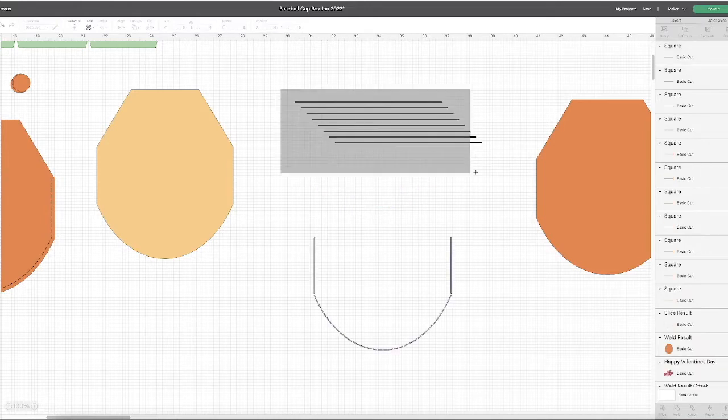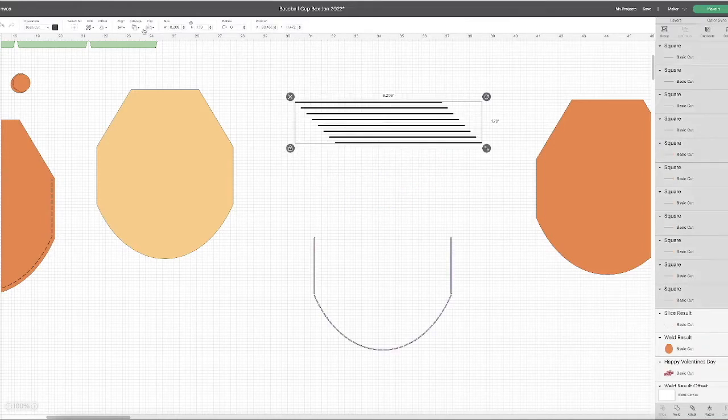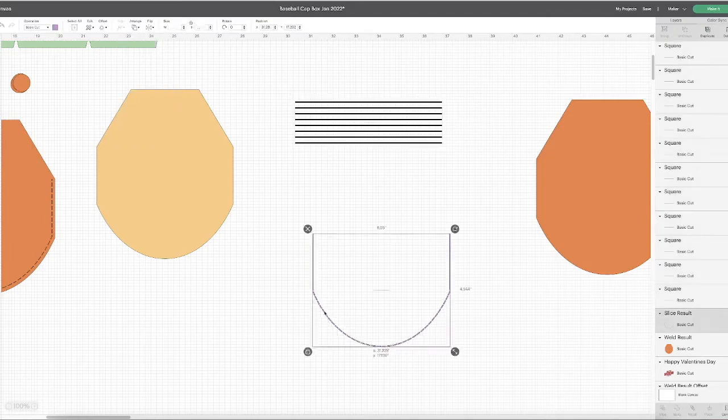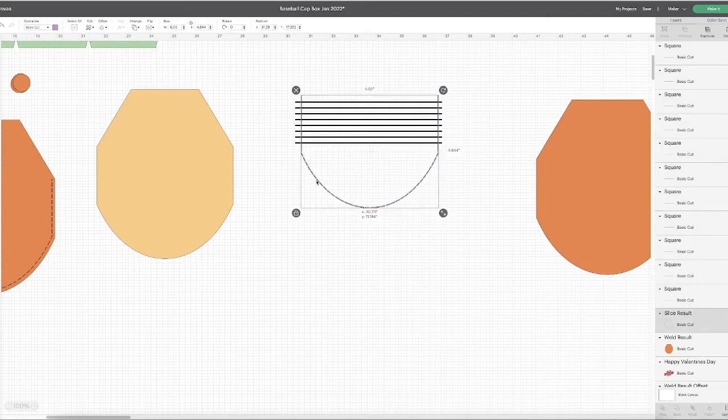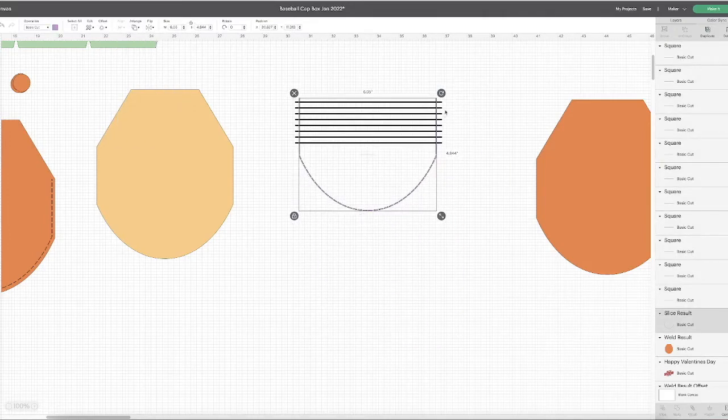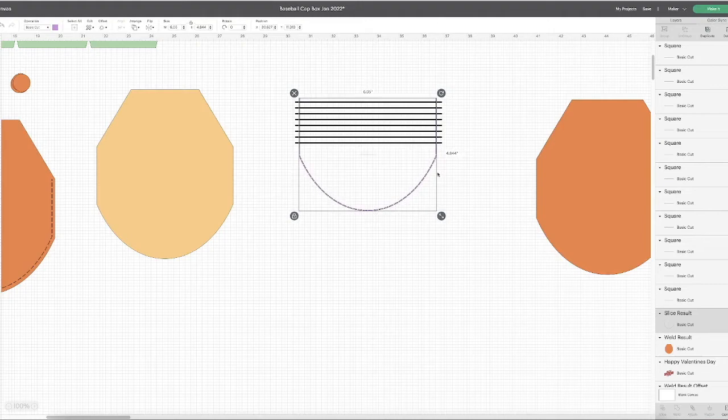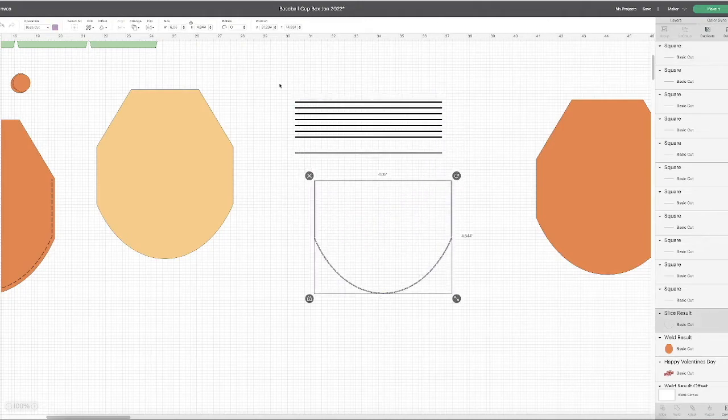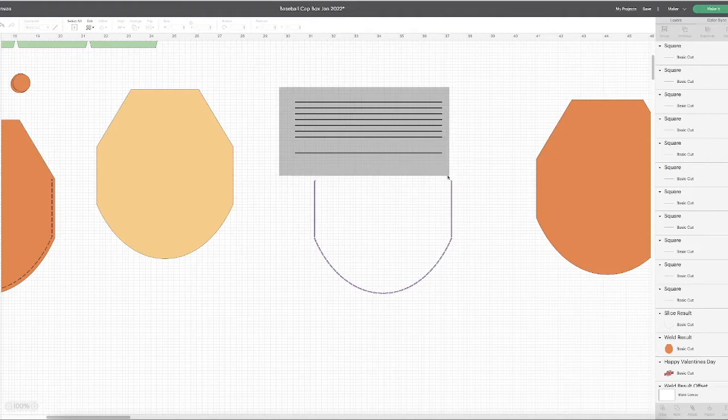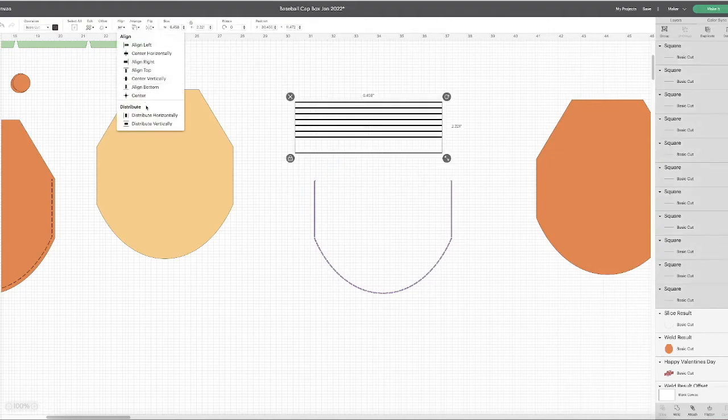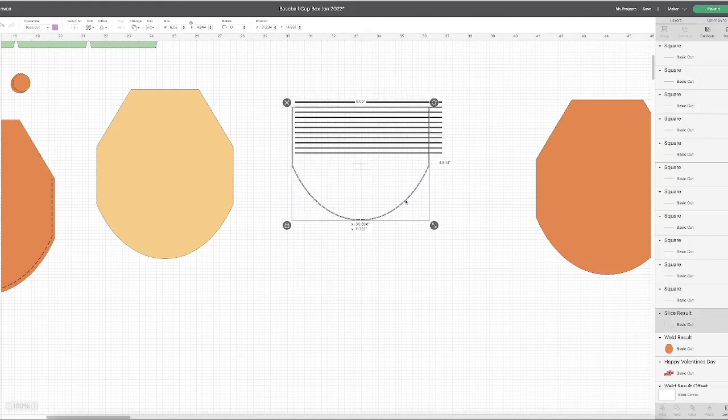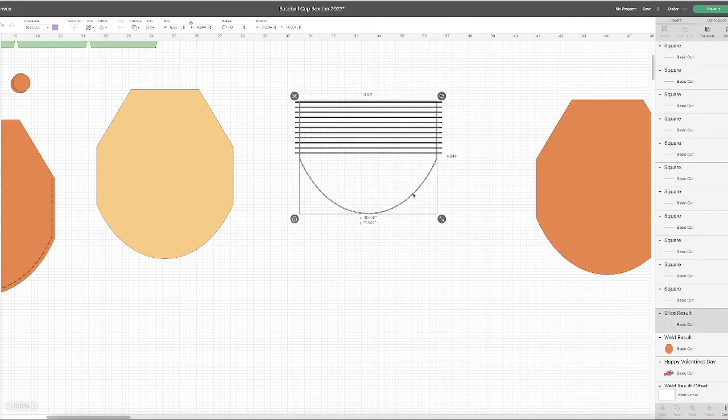I'm going to align left, so I want these lines to span from the top of this line to the bottom of this line. Distribute vertically. Let's see how that looks. I like the size of those stitches. I'm just looking at the space between the lines. Those will be the size of my stitches.